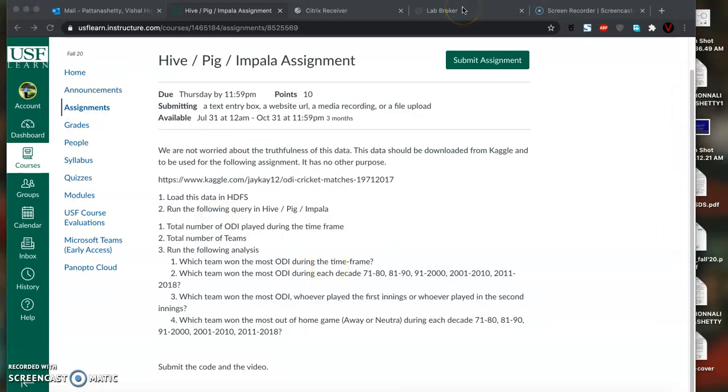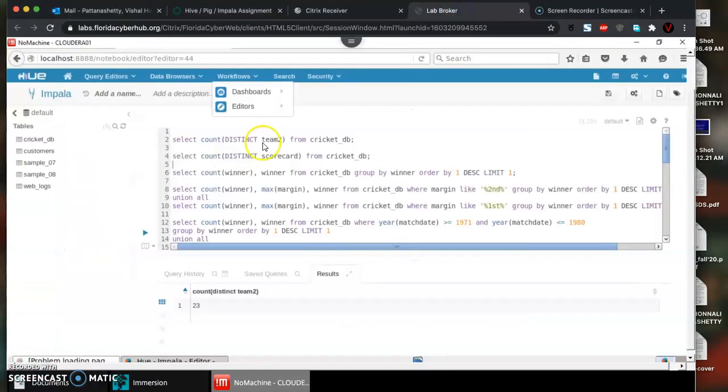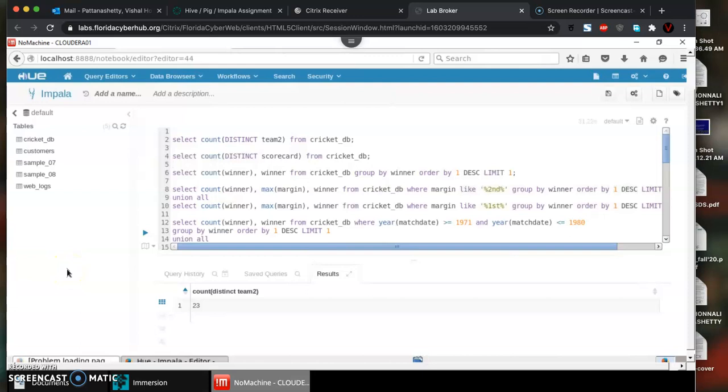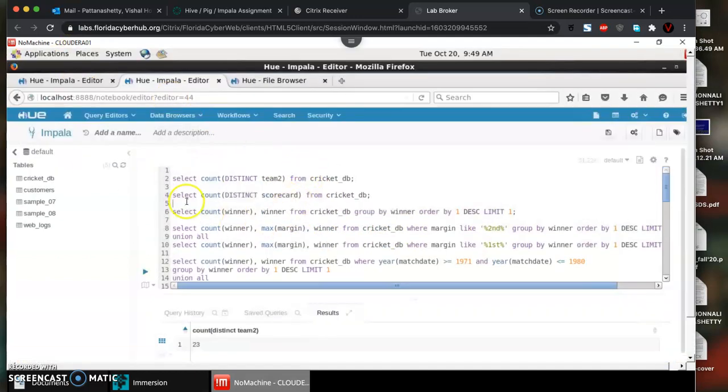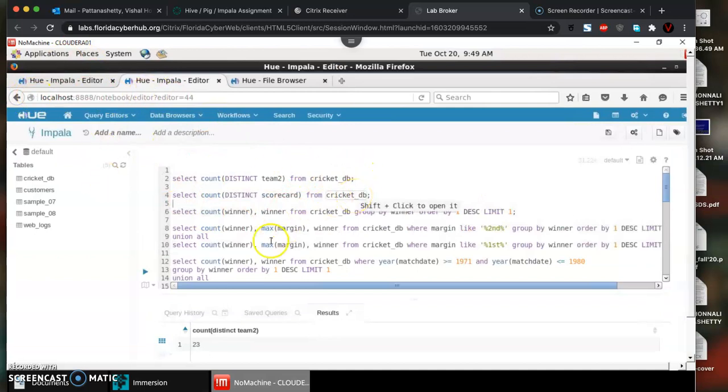Before we upload into HDFS, we need to understand what HDFS is. It's a key part of many Hadoop ecosystem technologies as it provides a reliable means for managing pools of big data and supports a lot of big data applications. It's basically a file system for Apache Hadoop applications. What you're seeing here is Hue browser, a web interface for analyzing data with Apache Hadoop.